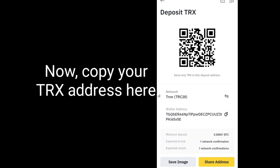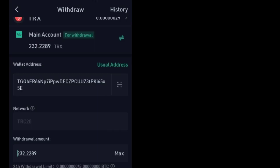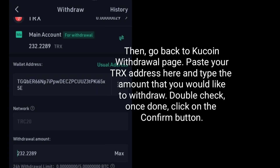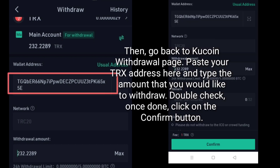Now copy your TRX address here. Then go back to the KuCoin withdrawal page and paste your TRX address here, and type the amount that you would like to withdraw.